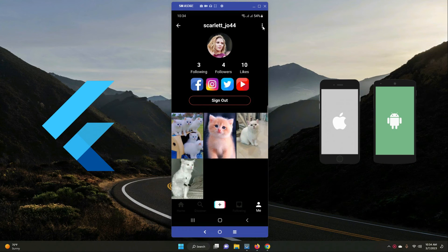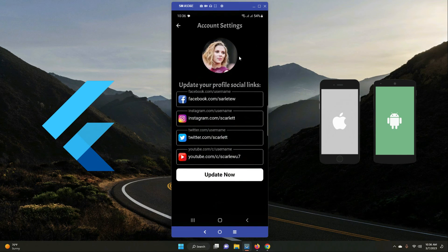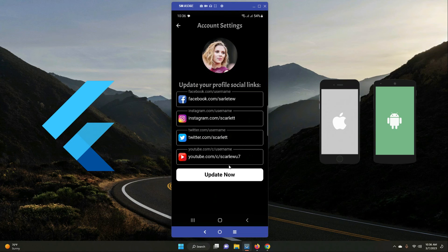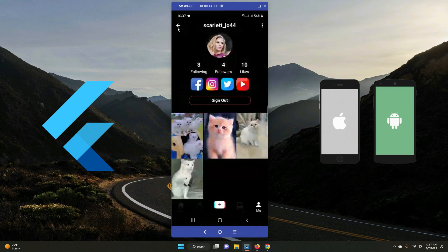On your own profile — the 'Me' page — you can see your following count, followers, total likes, and your uploaded videos. There's a sign-out button and a settings menu where you can update your profile picture and social links, including Facebook, Instagram, Twitter, and YouTube.